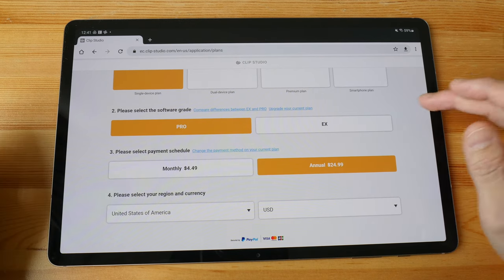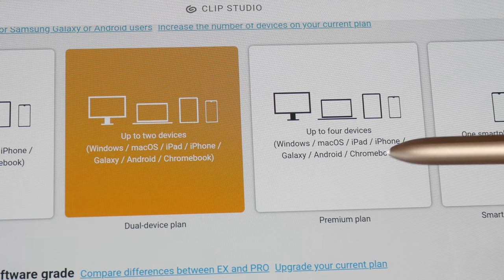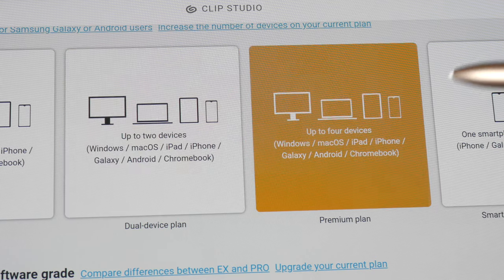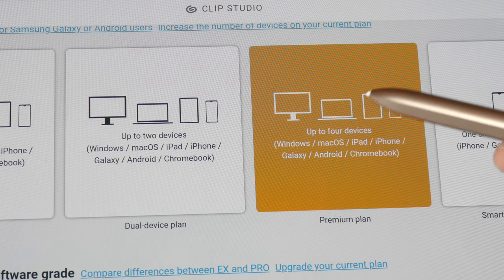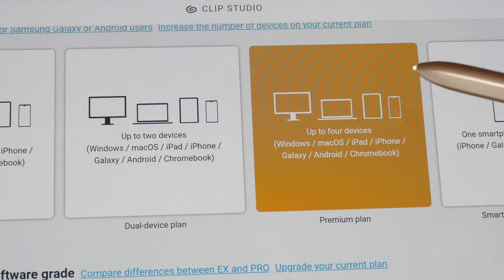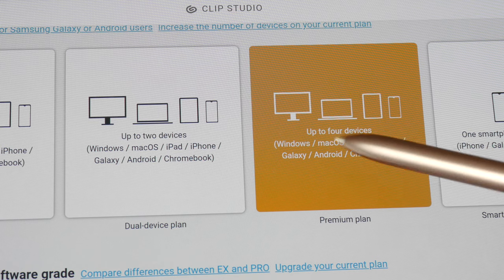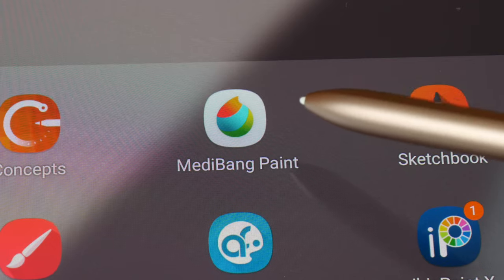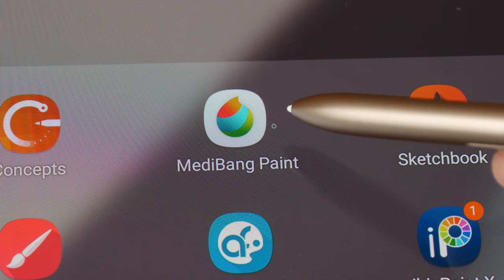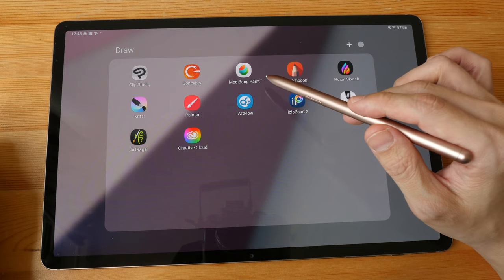Personally I use four devices — Android, iPad, macOS, and Windows — so I pay around $4.50 each month and I also get 10 gigabytes of online storage. The next app I want to show you is Medibang Paint Pro. Medibang Paint has been around since 2014.